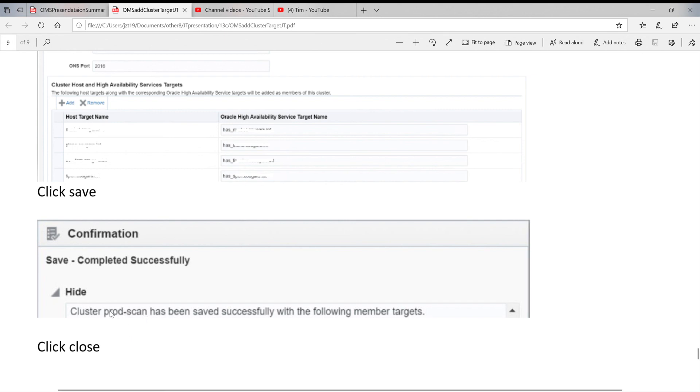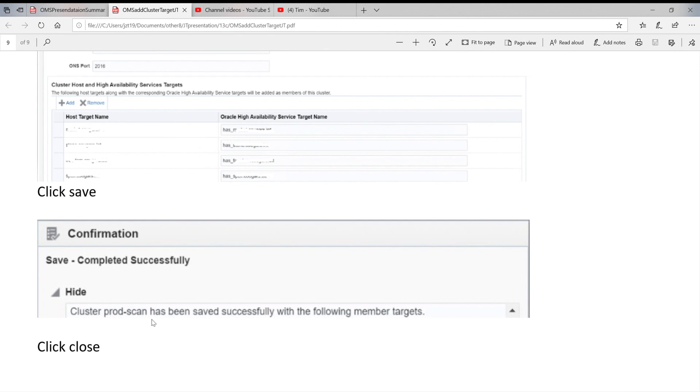After you already add the PROD scan cluster, you are able to add the other targets like cluster database, or listener, or Oracle homes, ASM. We're going to talk about it next time. Thanks for listening. See you next time.